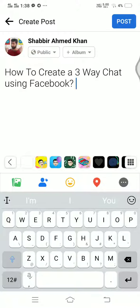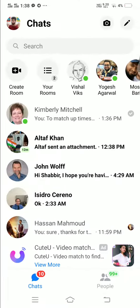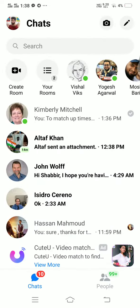Hey guys, this is Shabbir Khan and in this video I'm going to show you how to create a three-way chat using Facebook. First of all, you're going to go to your Messenger. I have Messenger installed on my Facebook, and I'm going to show you how to do it on your phone.